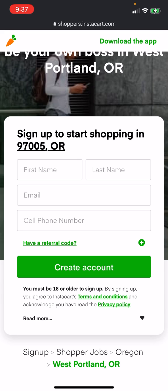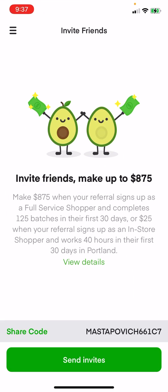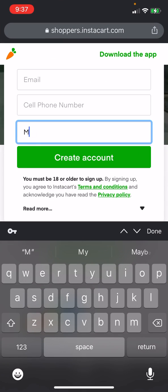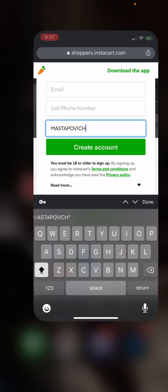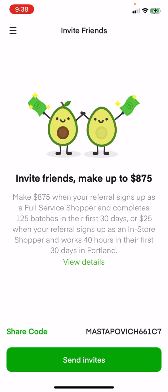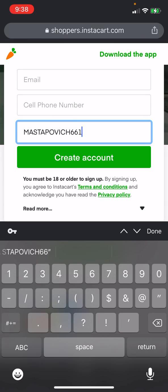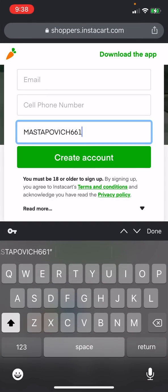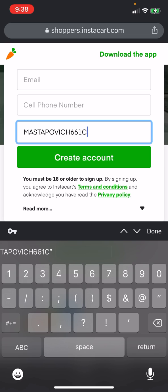Remember, if you have a referral code, which I'm going to be showing you, you take this referral code from your app right here. And then do all caps, and then go 661, upper case C, and then type in 7.